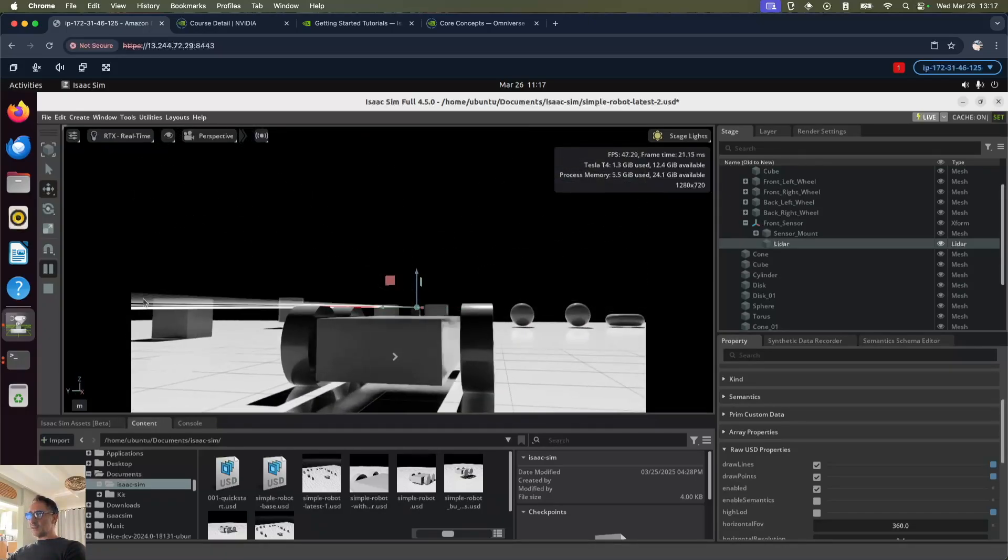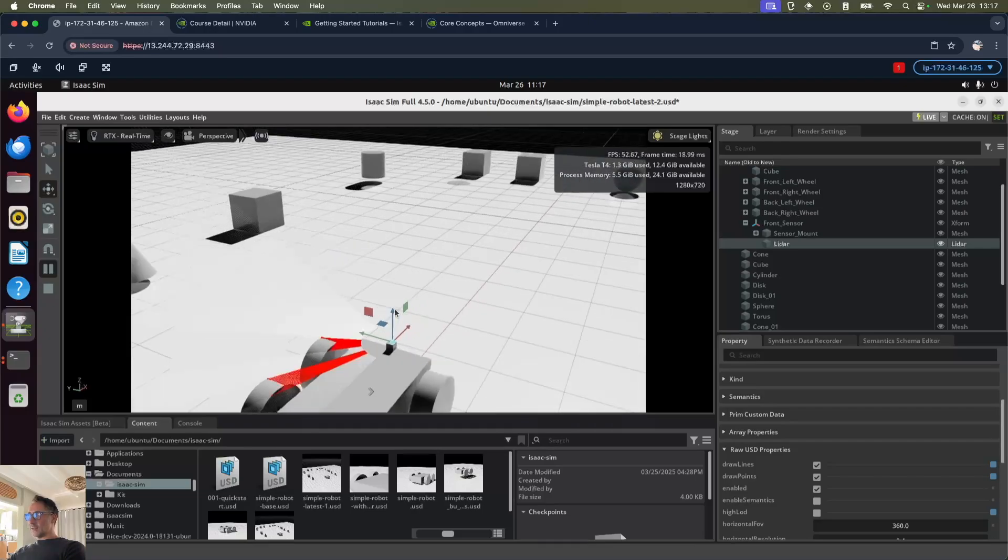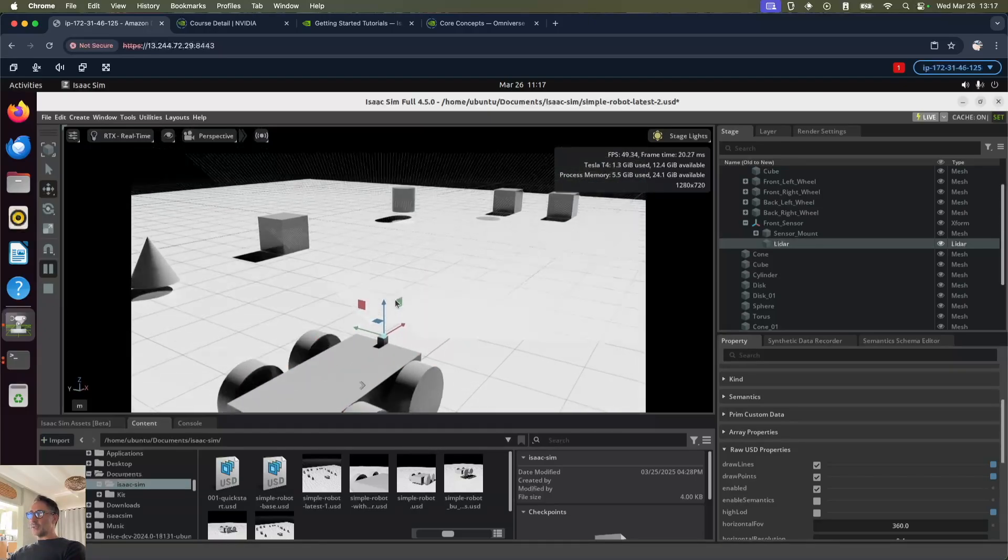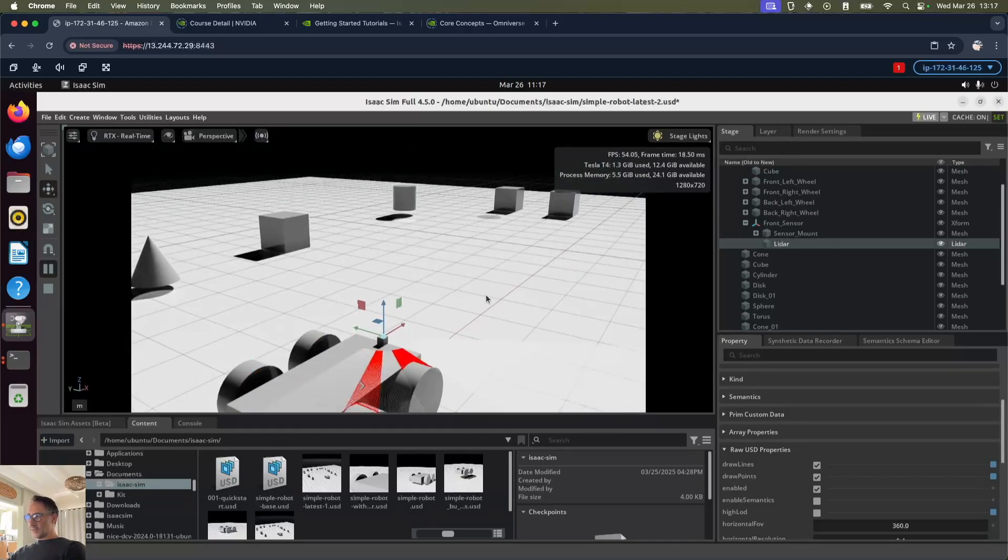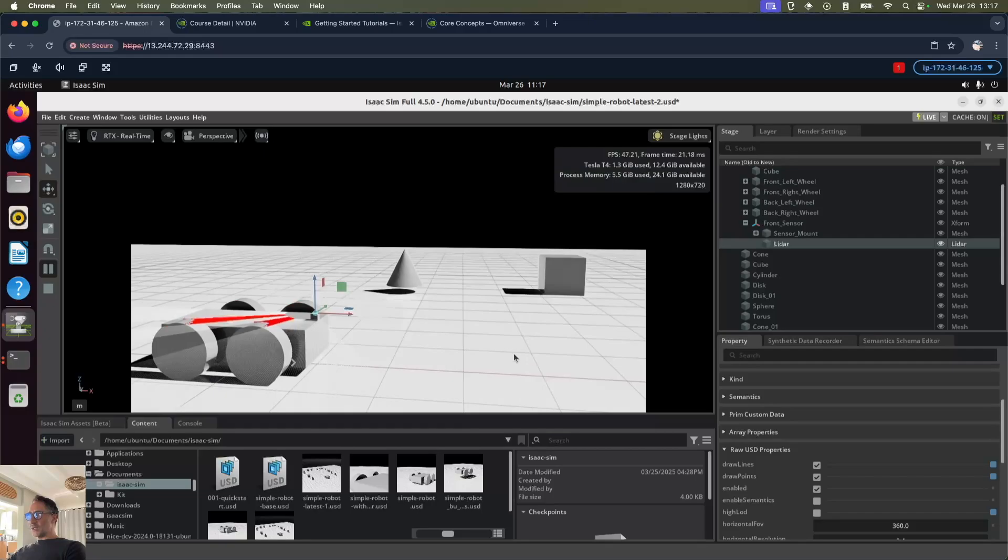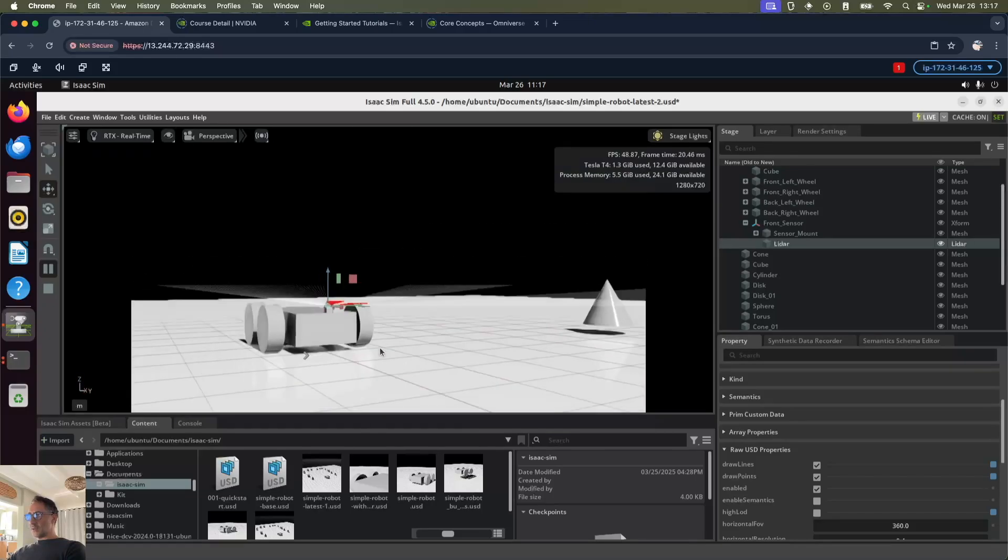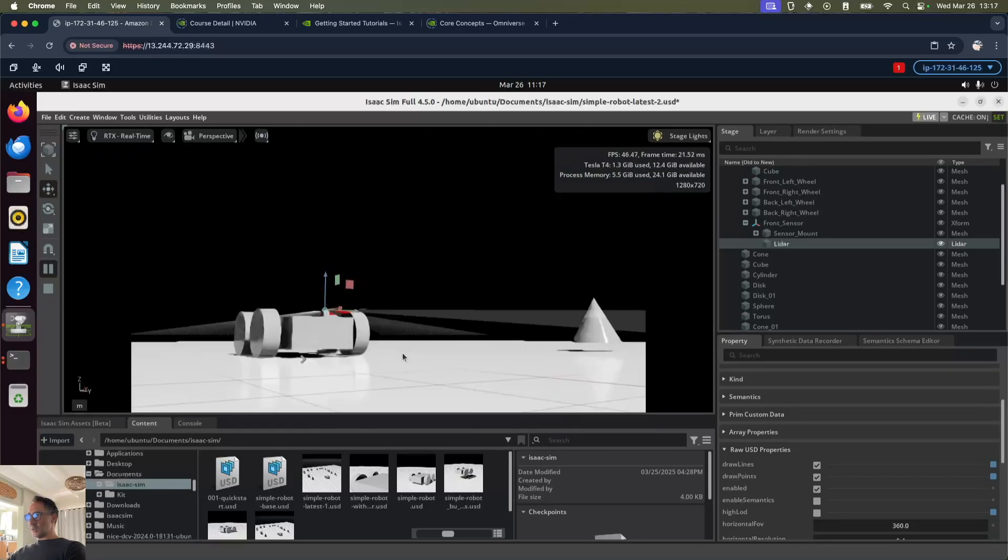We can see it's sending out the LiDAR to each of the objects, but it's actually going through each of the objects. It's not getting stopped by them. For example, this cube, it's coming right through.